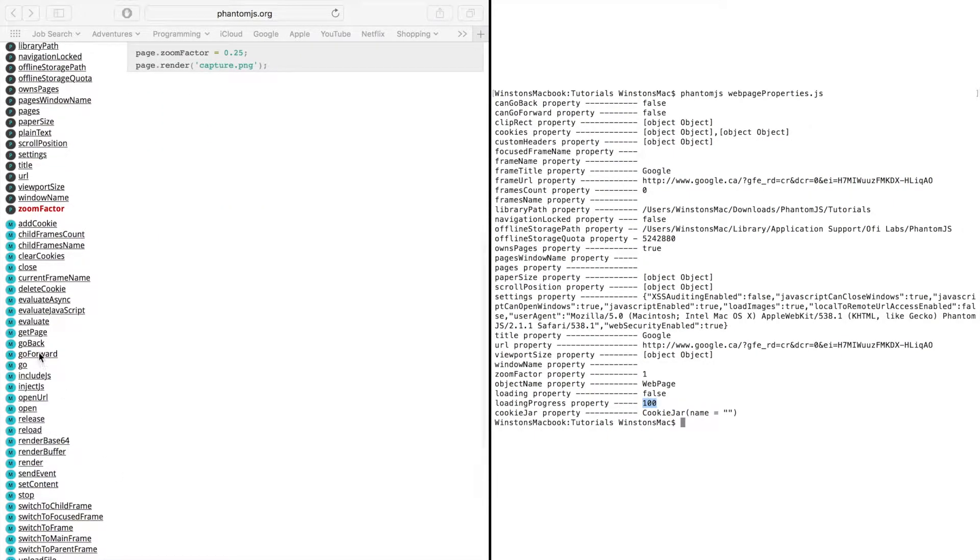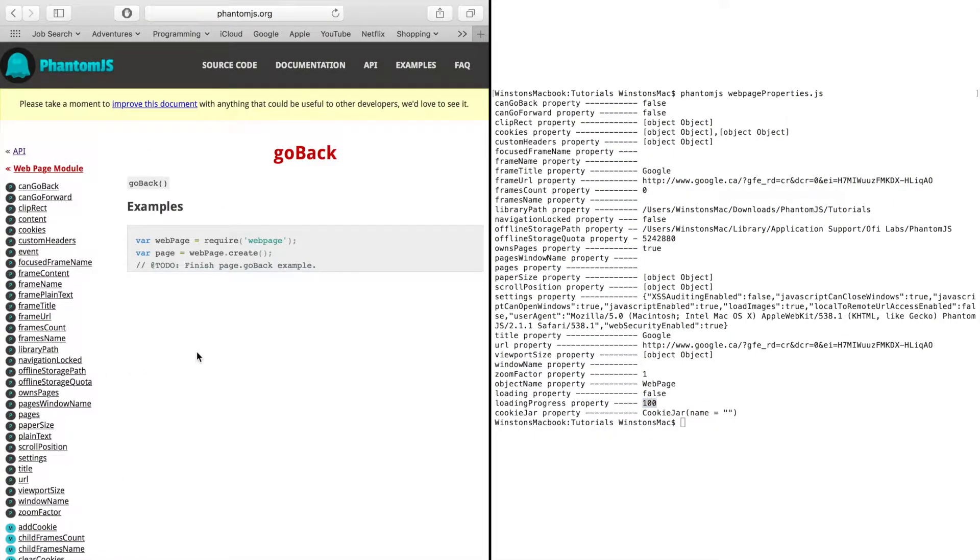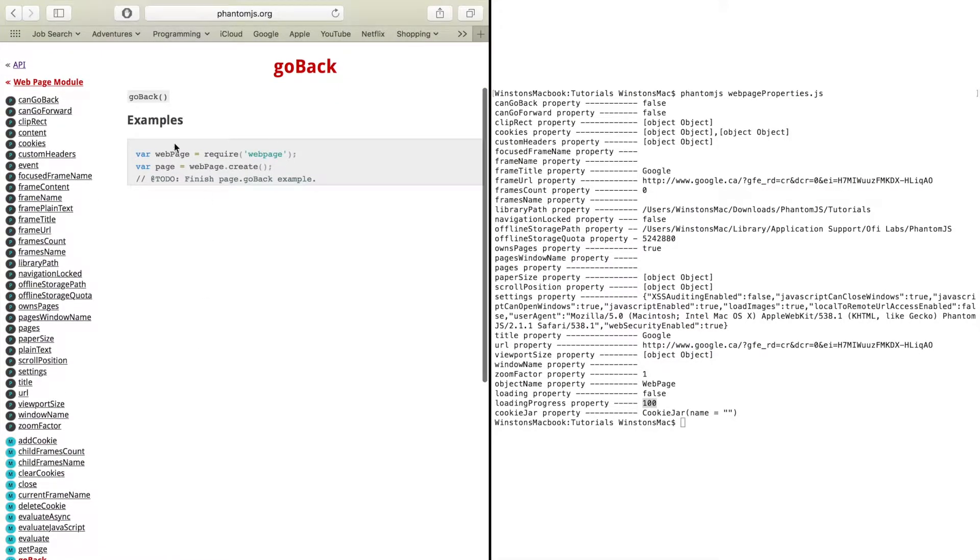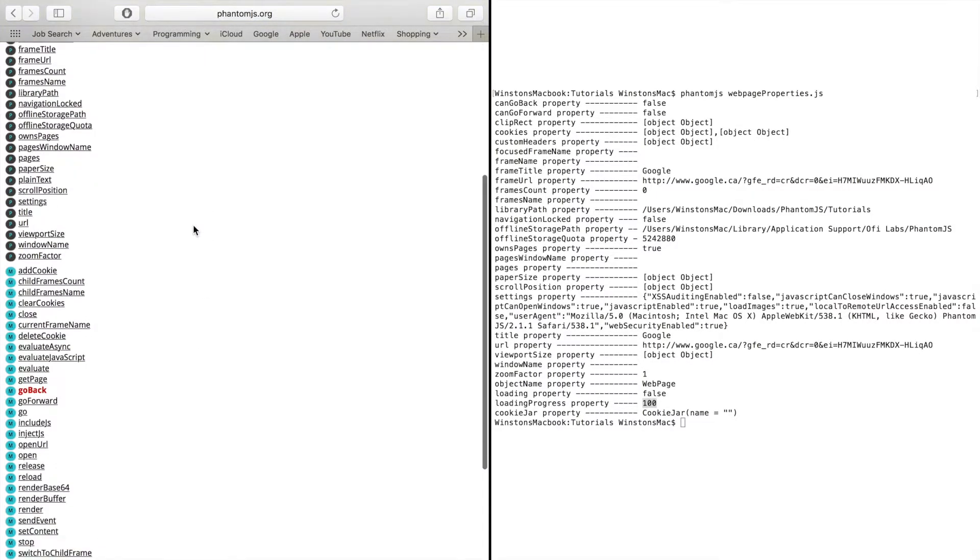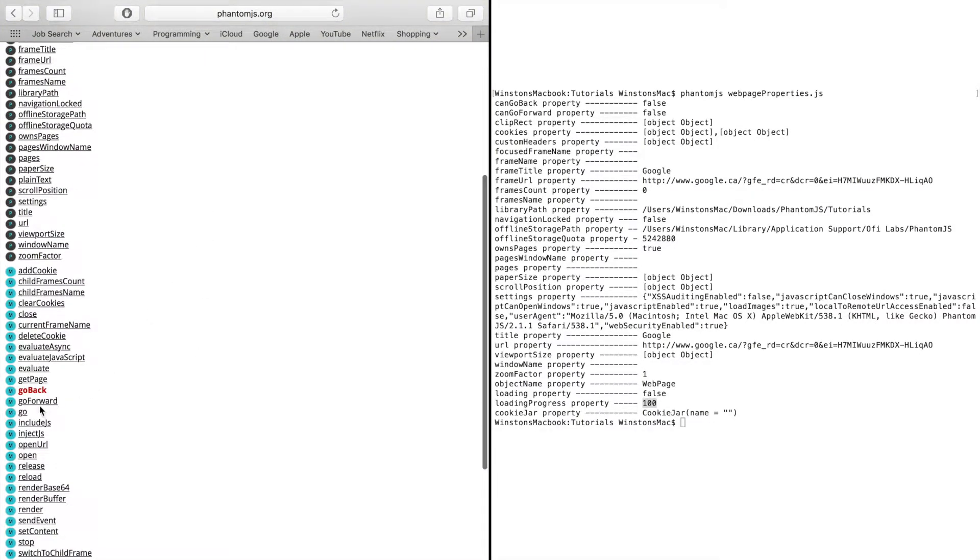So then there's also the methods that go along with these properties that you got to goBack which will just send you back a page, goForward.